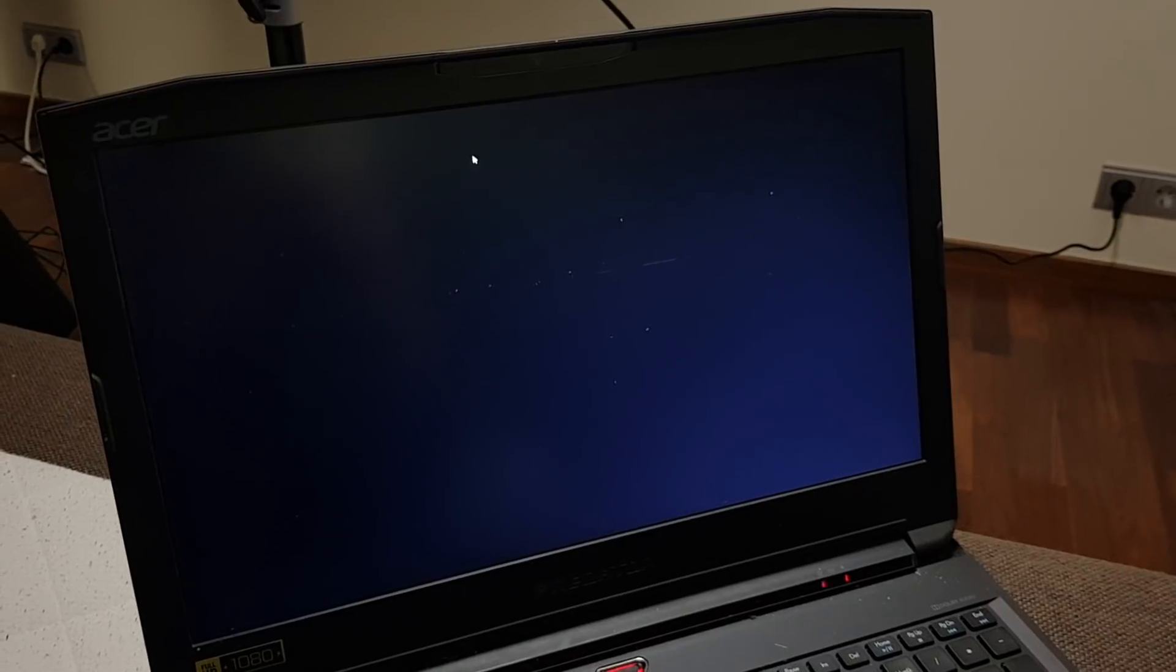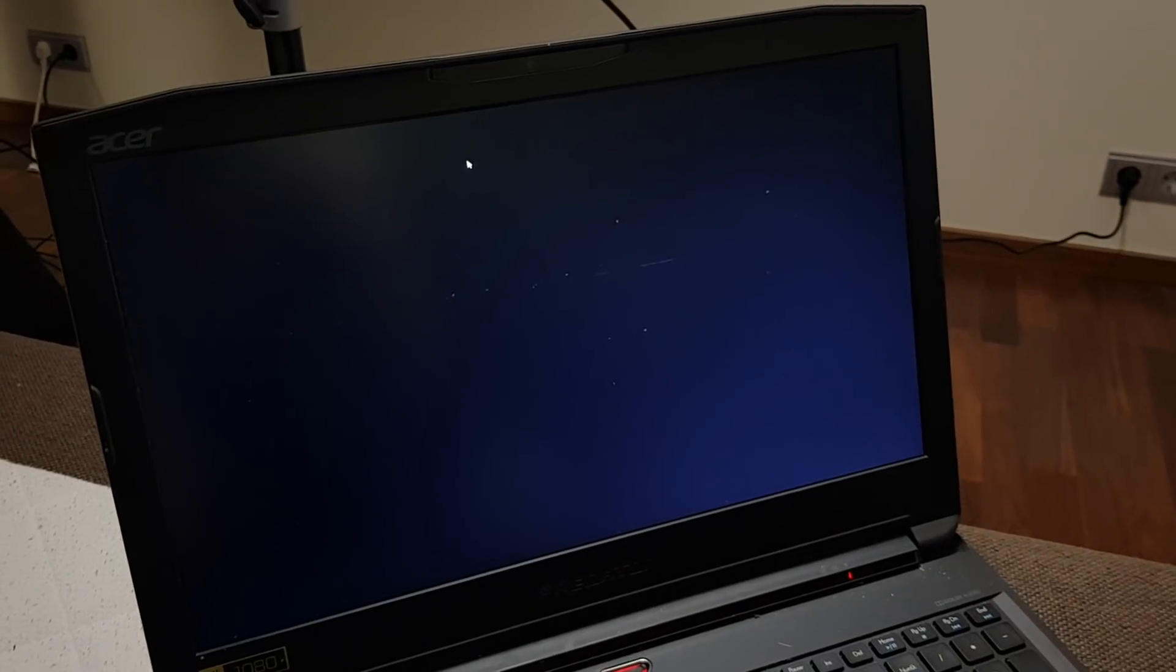Yeah, it's very weird and it's very sad actually. It's very sad because it shouldn't be like this. Okay, Windows 7 wasn't this bad, Windows XP wasn't this bad, but Windows 10 I think they've hit a new low.